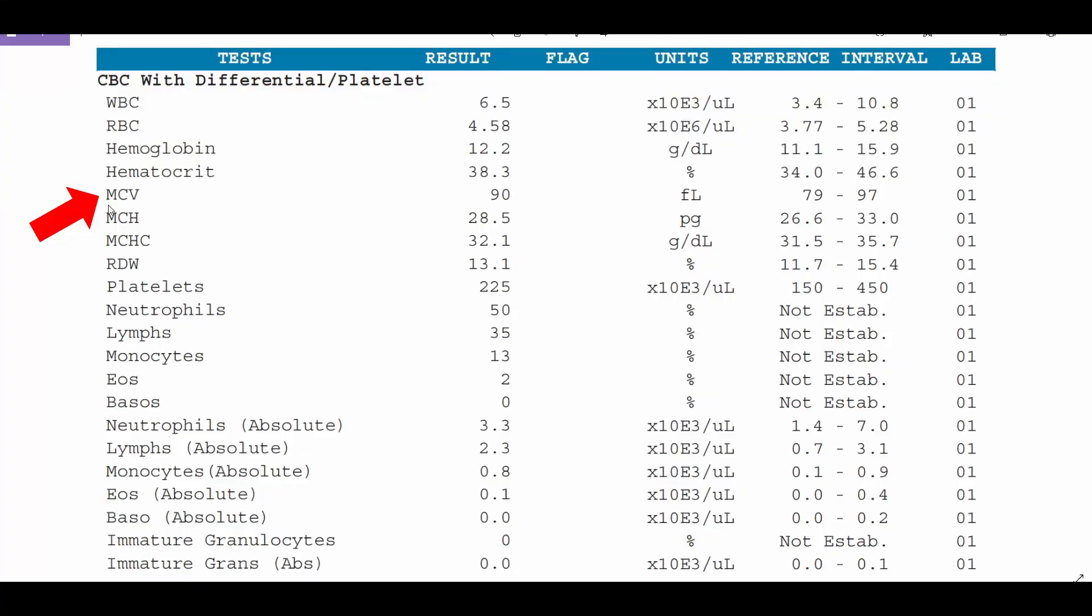MCV stands for mean corpuscular volume which basically means the average size of your red blood cells. So if this number is large it indicates that your red blood cells are larger than normal and if it's small it indicates that your red blood cells are smaller than normal and the significance of this we'll get into whenever we look at some of the abnormal lab results.